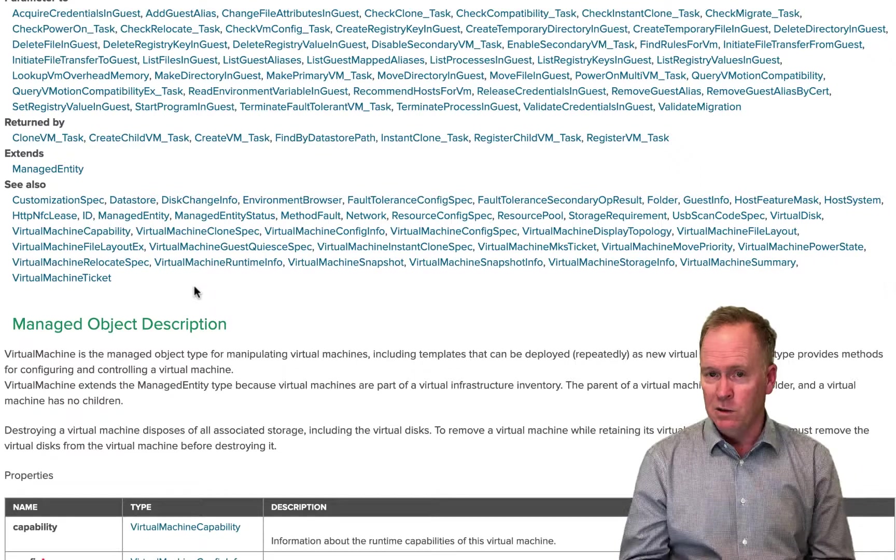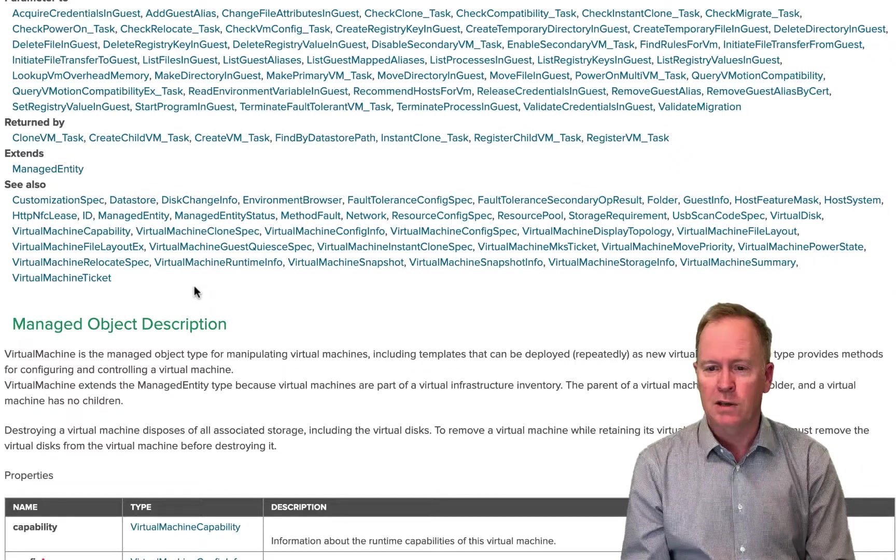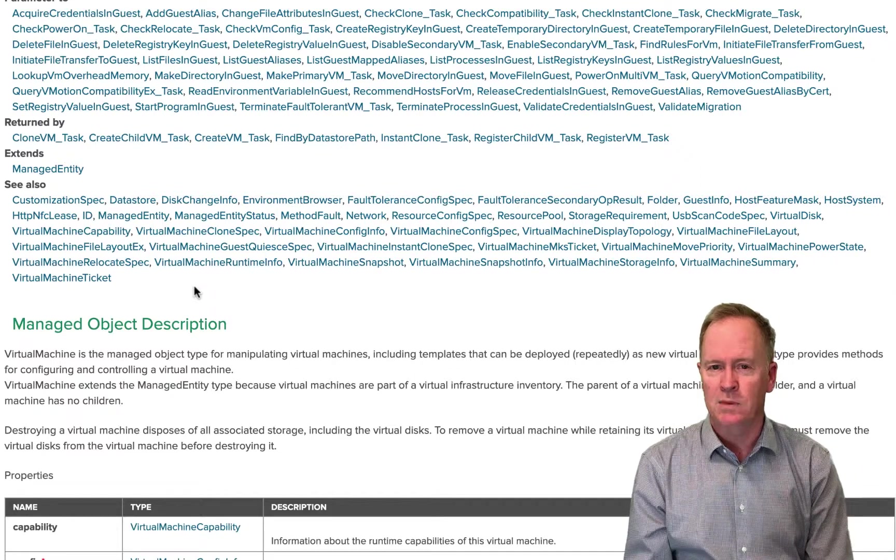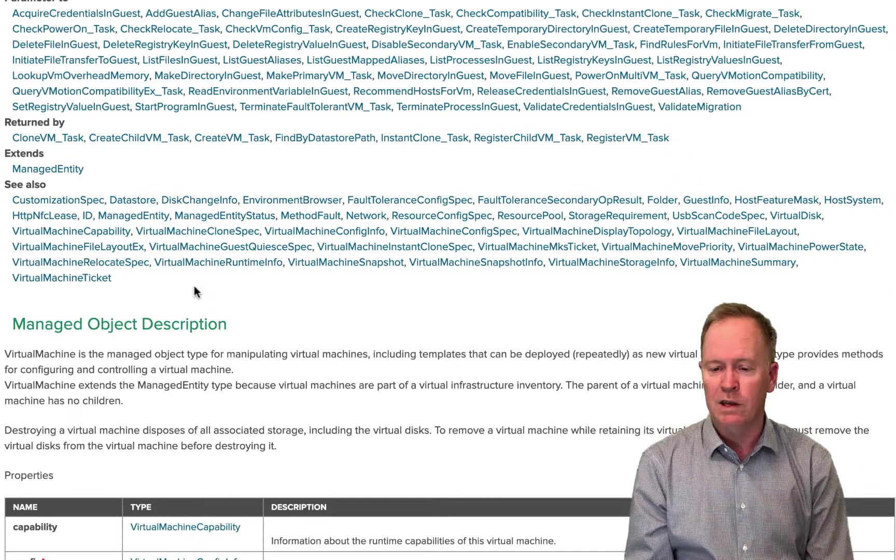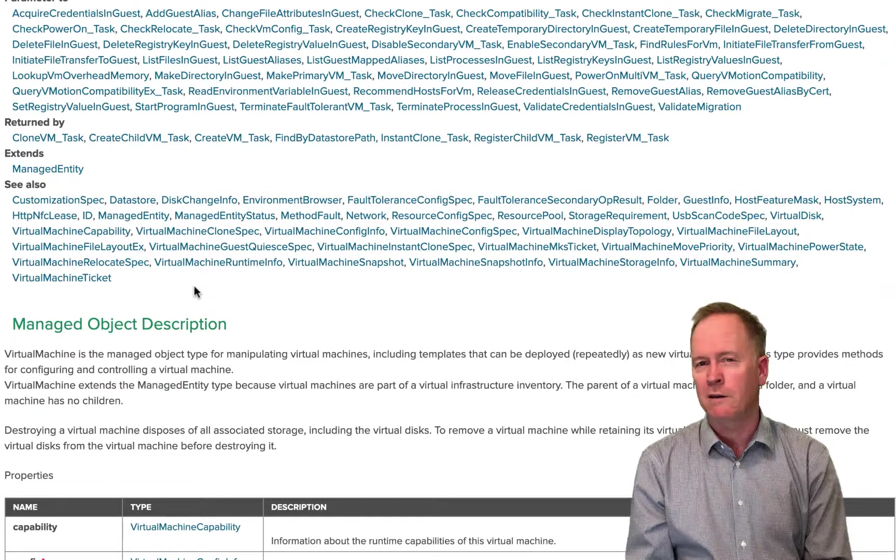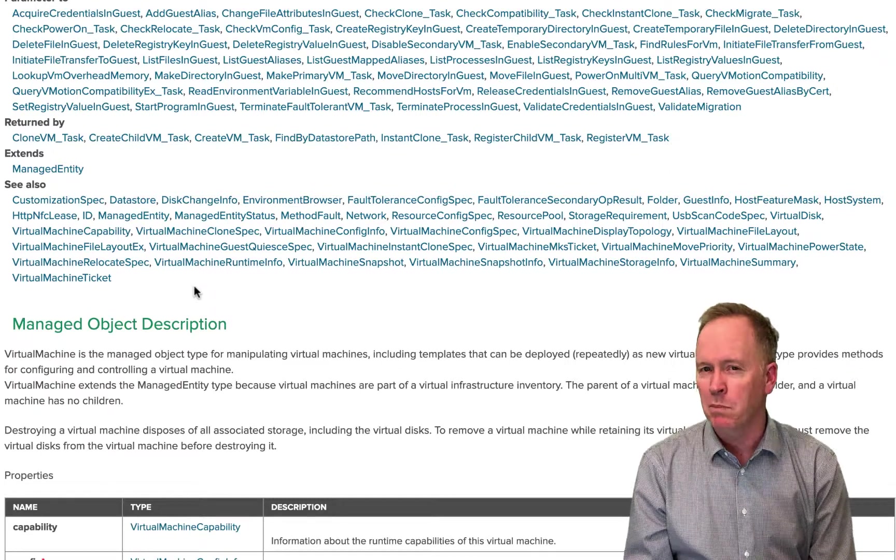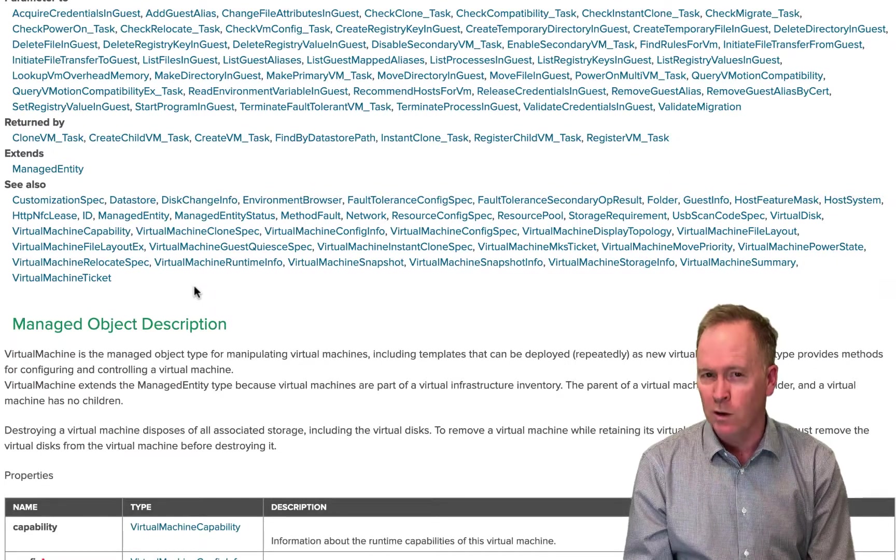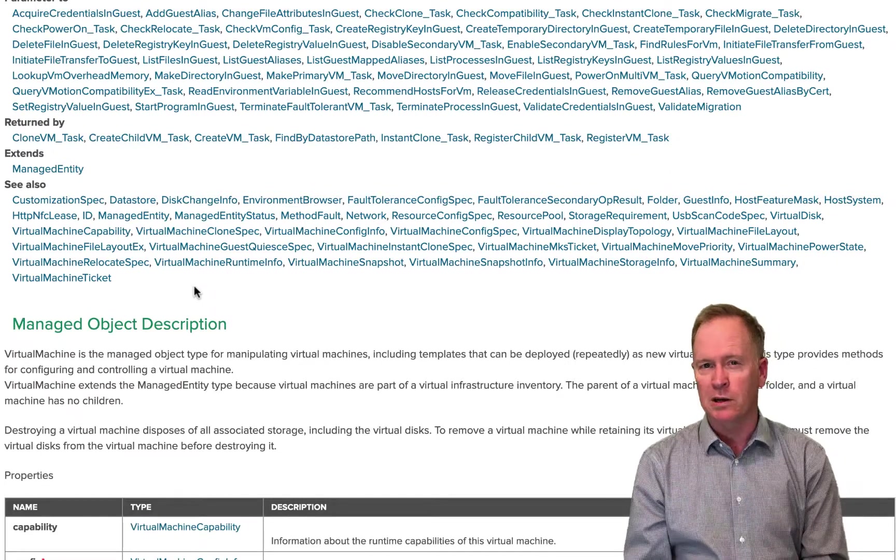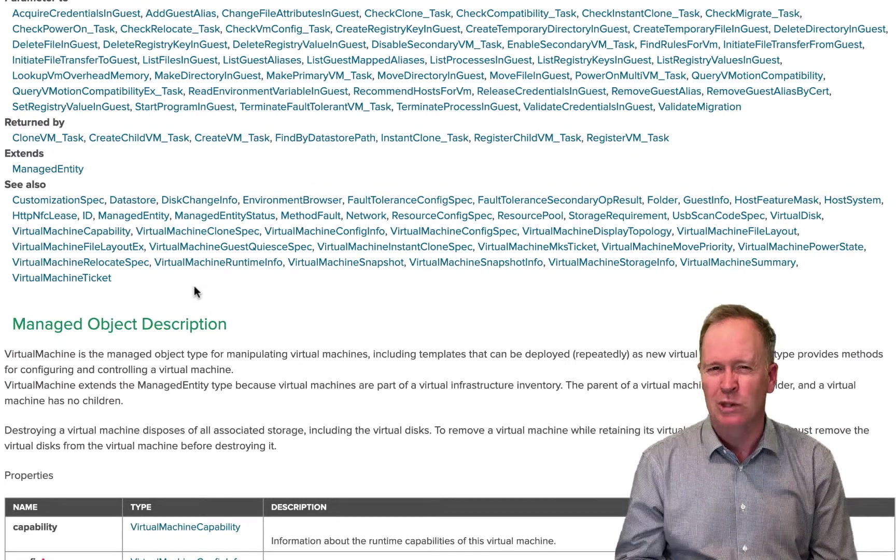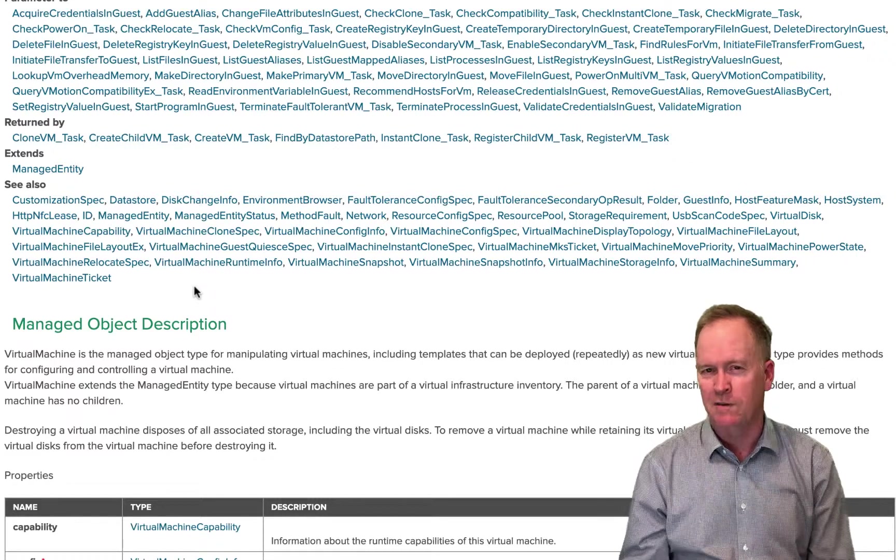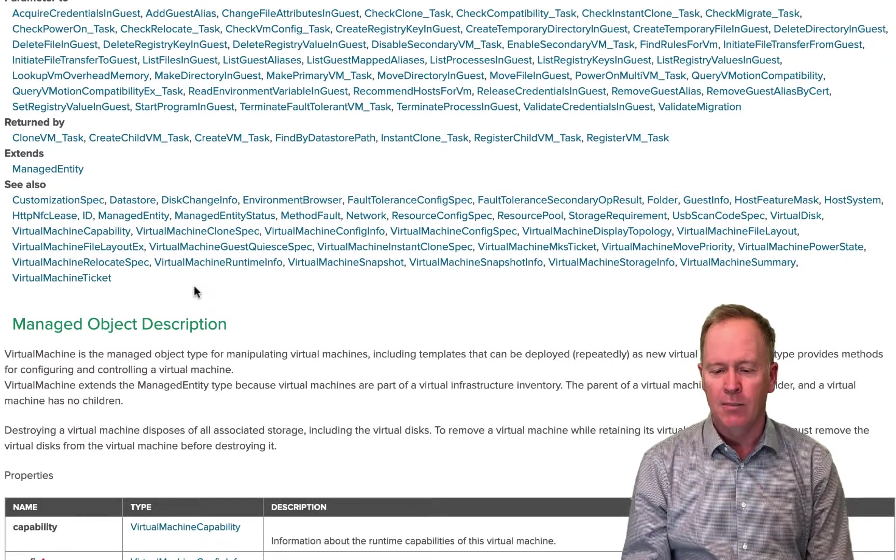Again, you don't have to use this documentation all the time, but sometimes, for instance, if you're trying to find a workflow in the vCenter plugin to do something, but there is no such workflow, you just can't find it.